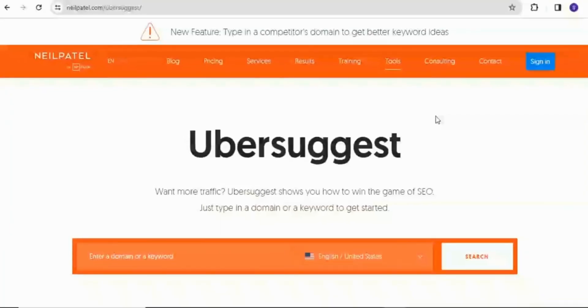Ubersuggest is an all-in-one SEO tool that helps you find profitable keywords, analyze your competitors, and track your website performance. The premium version further allows you access to more advanced features like historical data, unlimited reports, and competitor backlink analysis.